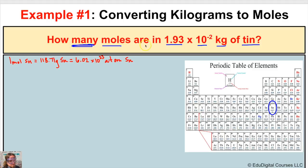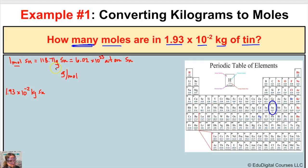In this problem we're starting off with 1.93 times 10 to the negative second kilograms of tin, and we want to figure out how many moles of tin this is. The molar mass from the periodic table — 118.71 — is expressed in grams per mole, but this problem is starting with kilograms. So the very first thing we have to do is convert kilograms to grams, and after that we can convert that mass to moles. This is going to be a two-step process.